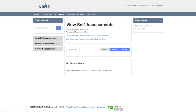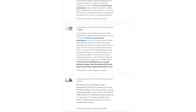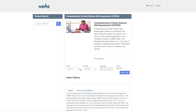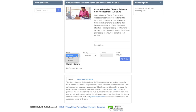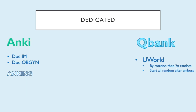These shelf self-assessments are not the same as the Step 2 CK self-assessments. For Step 2 CK, you go to the 'Self-Assessments for USMLE' tab and choose the Comprehensive Clinical Science self-assessment. There you'll find Forms 9, 10, and 11, each costing $60.